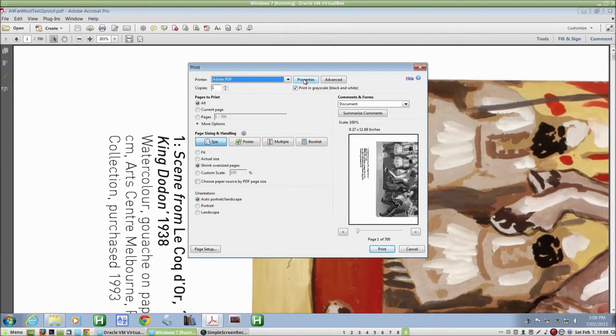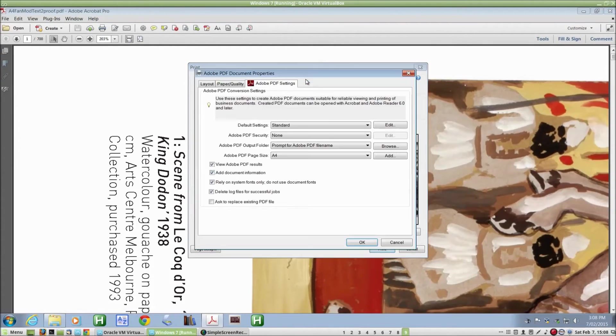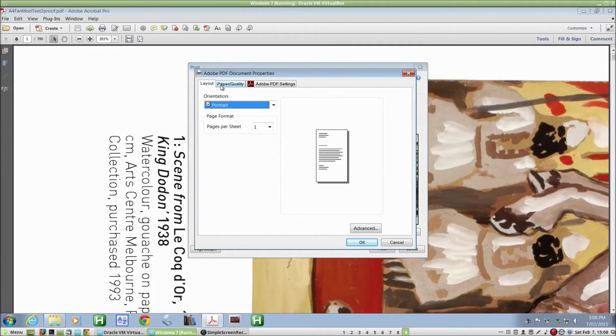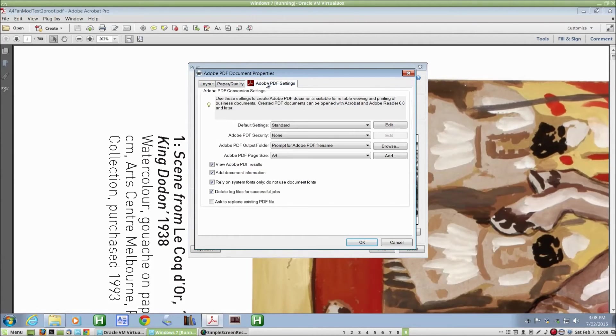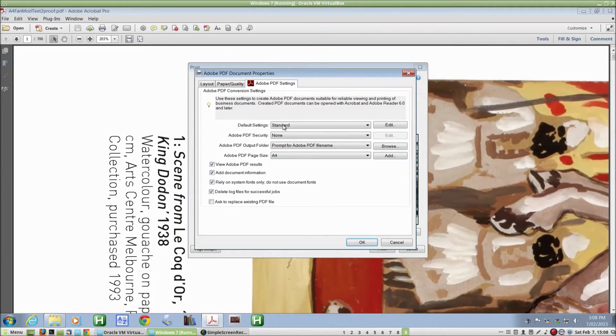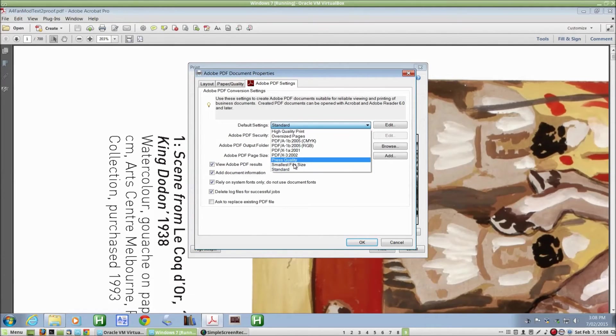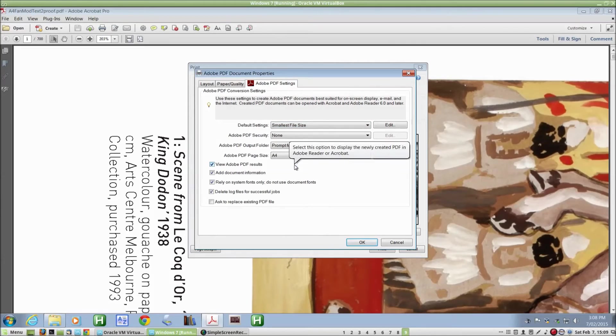If I go to Properties, one of the three settings tabs, I choose the third one, Adobe PDF settings. And under Default settings here, I choose the smallest file size. Click on OK.